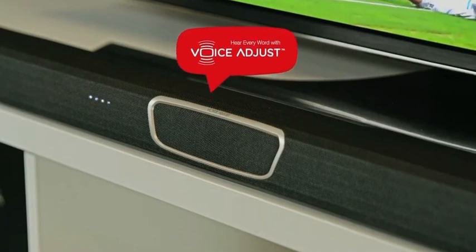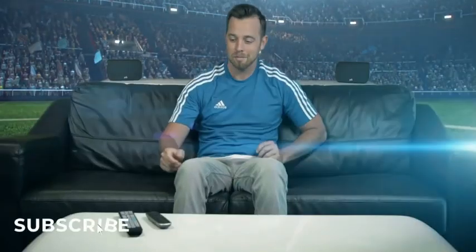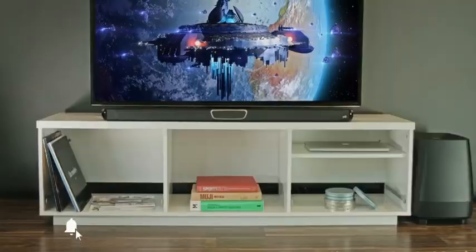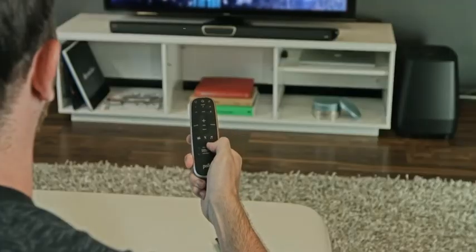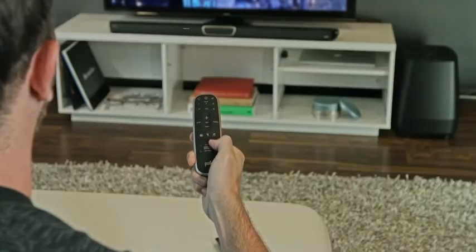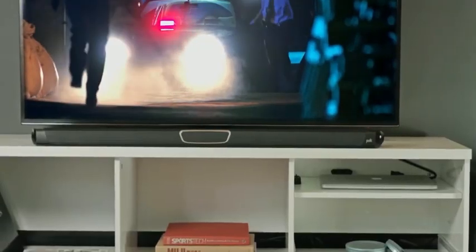Voice adjust technology for crystal clear dialogue. True 5.1 wireless surround sound. So the action is always undeniable. And you're right there in it.